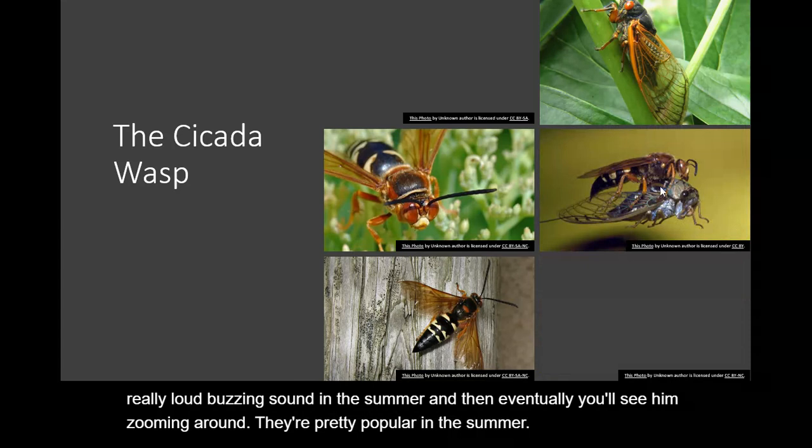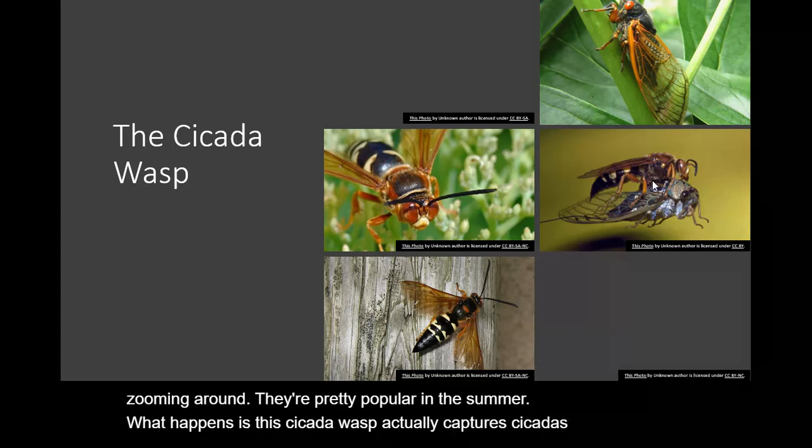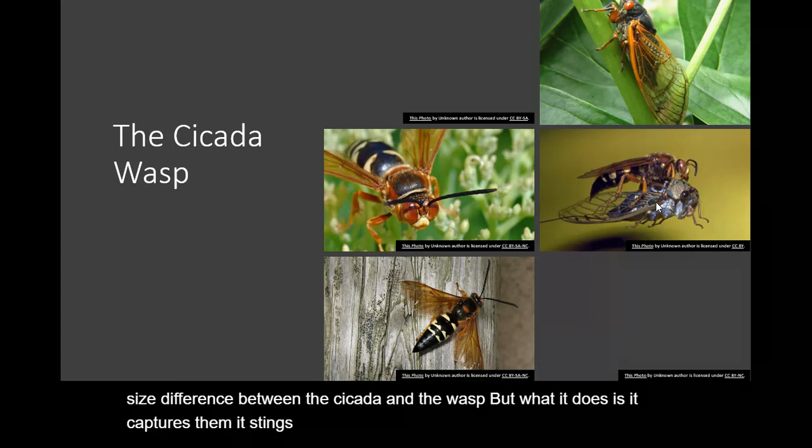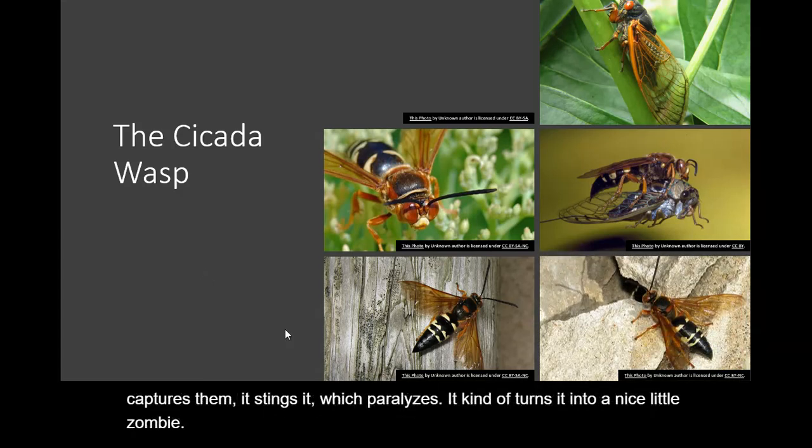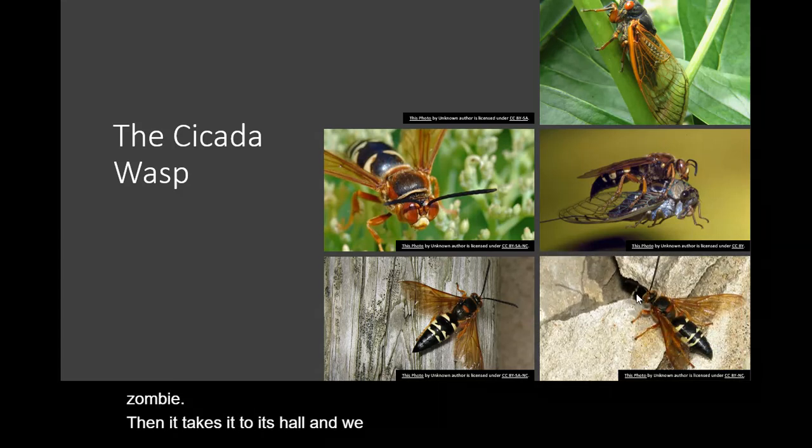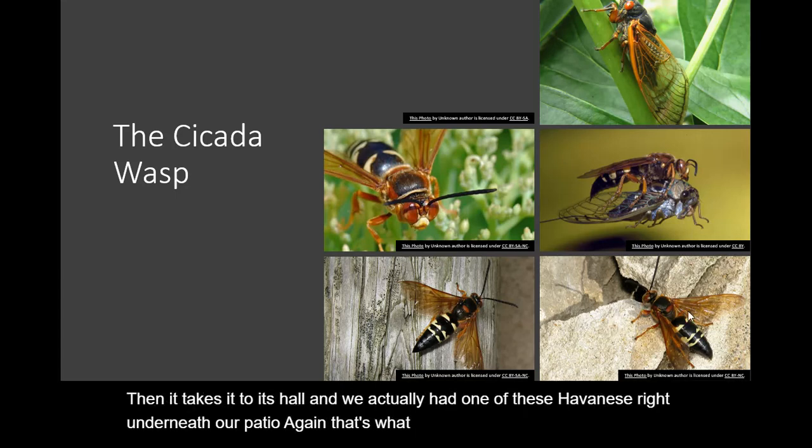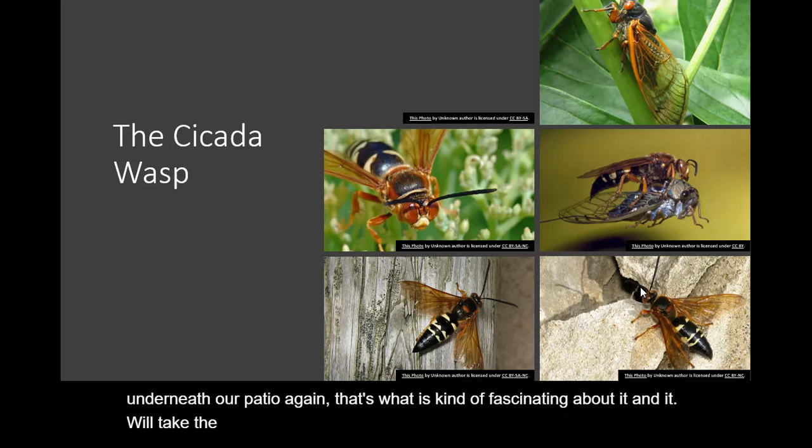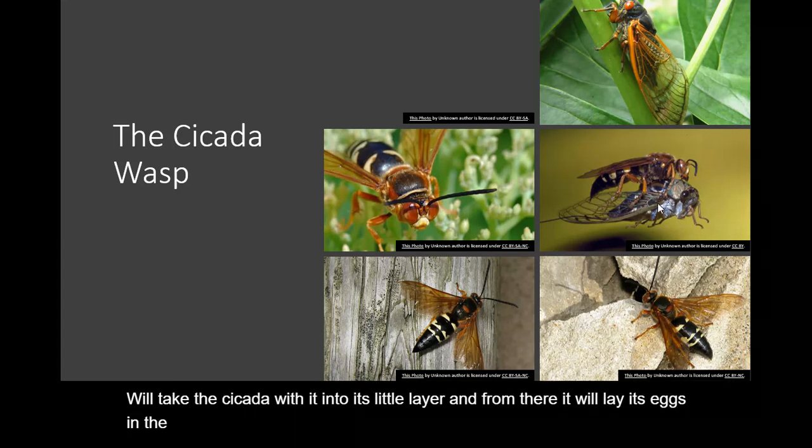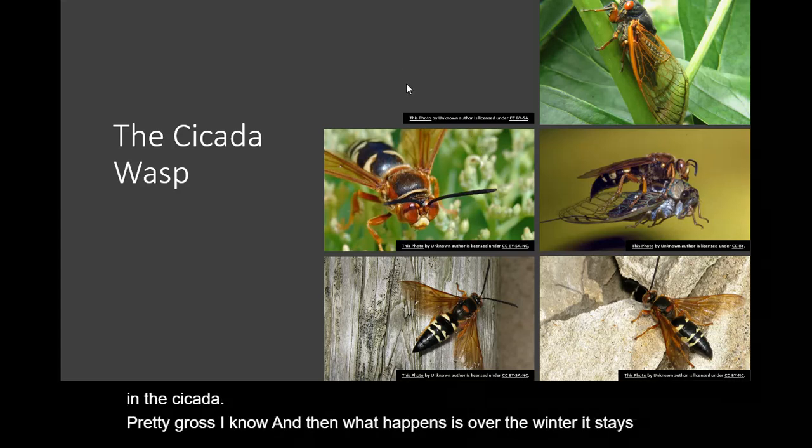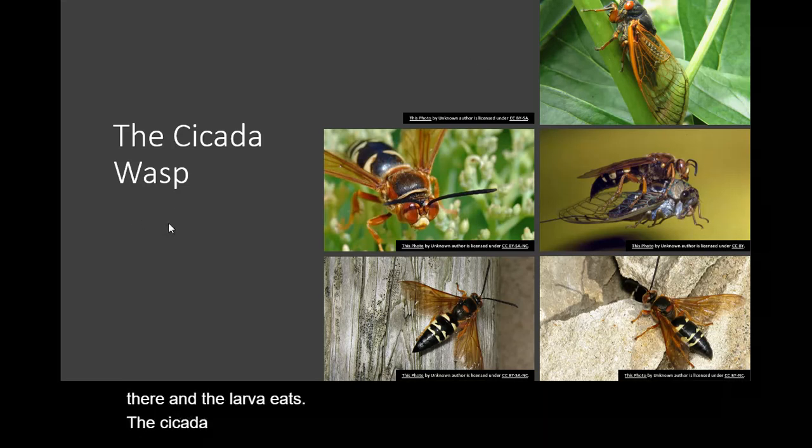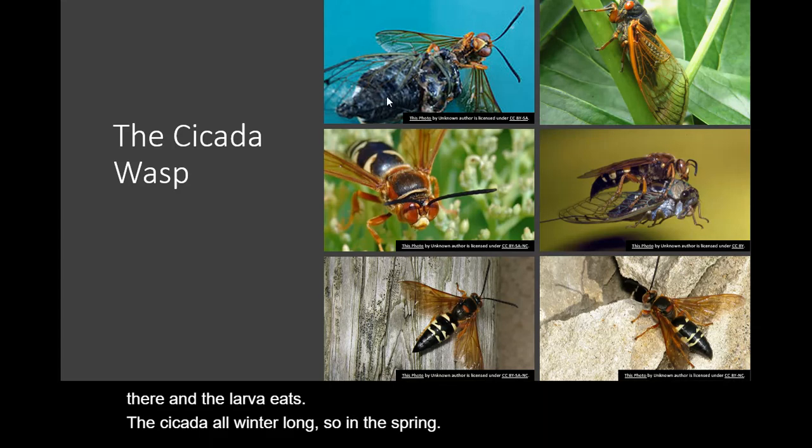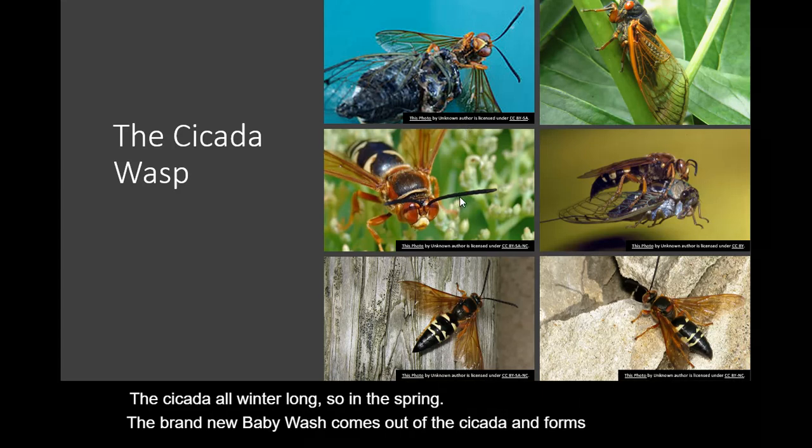What happens is this cicada wasp actually captures cicadas. So look at the size difference between the cicada and the wasp. But what it does is it captures them. It stings it which paralyzes it. Kind of turns it into a nice little zombie. Then it takes it to its hole. And we actually had one of these have a nest right underneath our patio. Again that's what was kind of fascinating about it. And it will take the cicada with it into its little lair. And from there it will lay its eggs in the cicada. Pretty gross I know. And then what happens is over the winter it stays in there and the larva eats the cicada all winter long. So in the spring the brand new baby wasp comes out of the cicada and forms its own little nest somewhere.